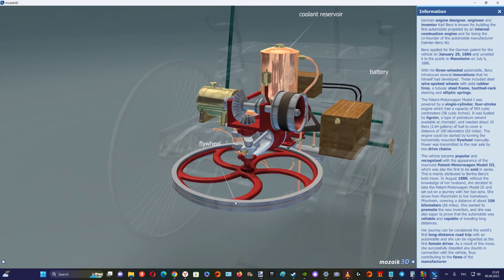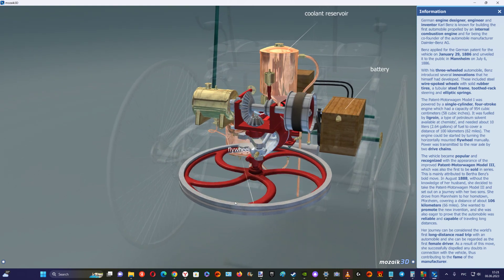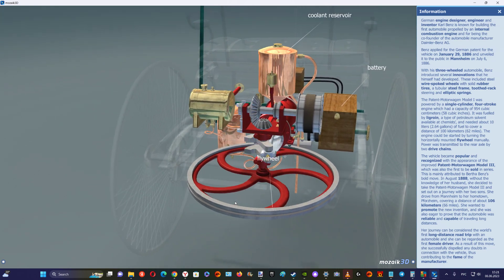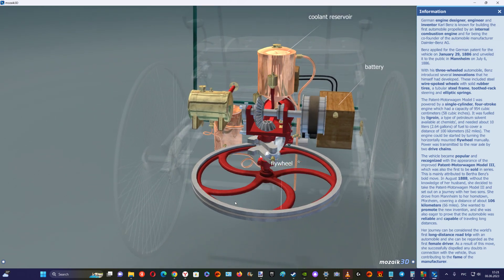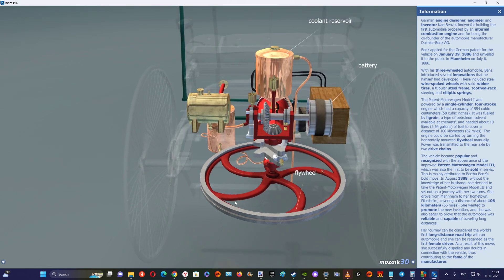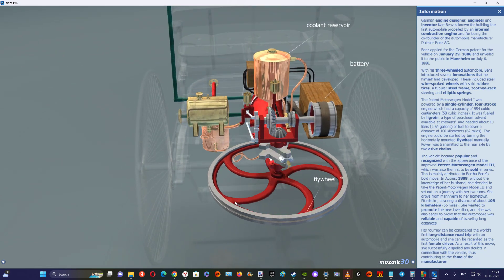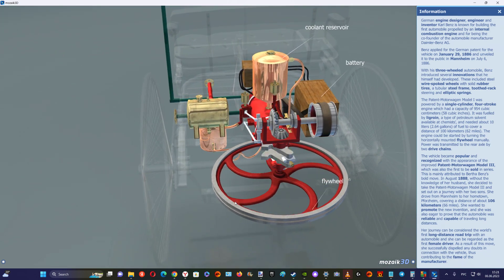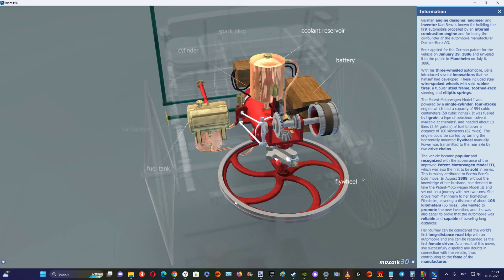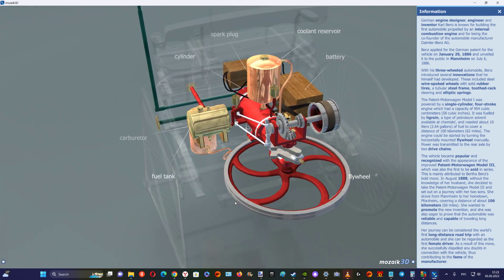It was fueled by ligroin, a type of petroleum solvent available at chemists, and needed about 10 liters of fuel to cover a distance of 100 kilometers.